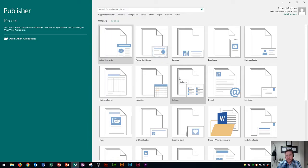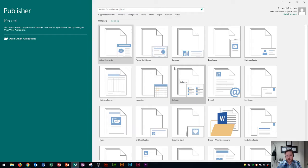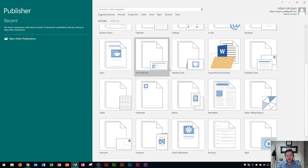They are listed in alphabetical order. So if I scroll down just a little bit, I'll see letterhead is listed right here.